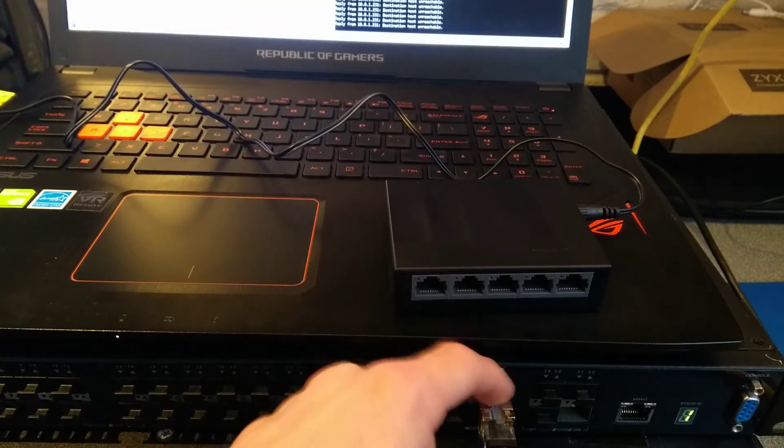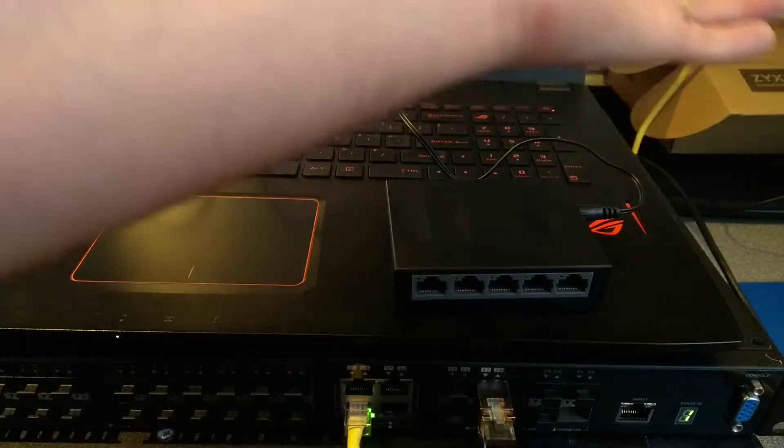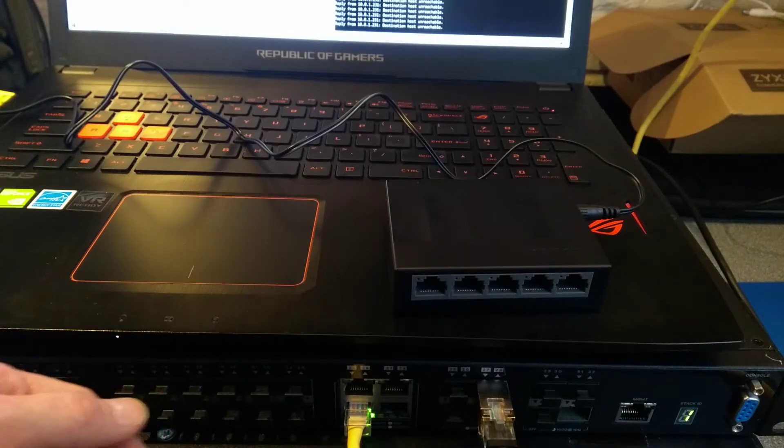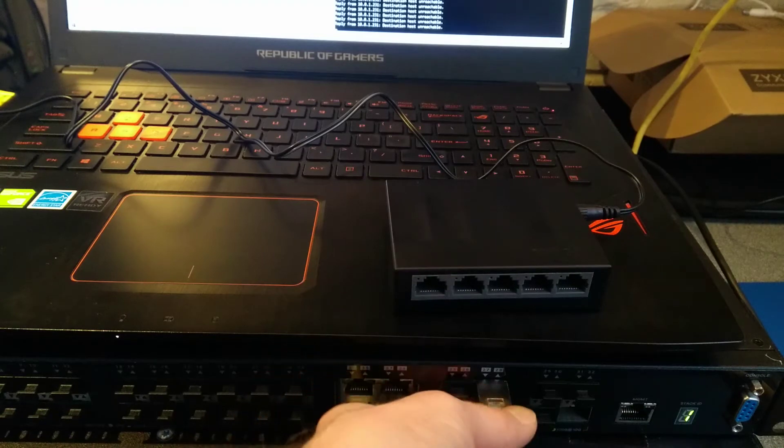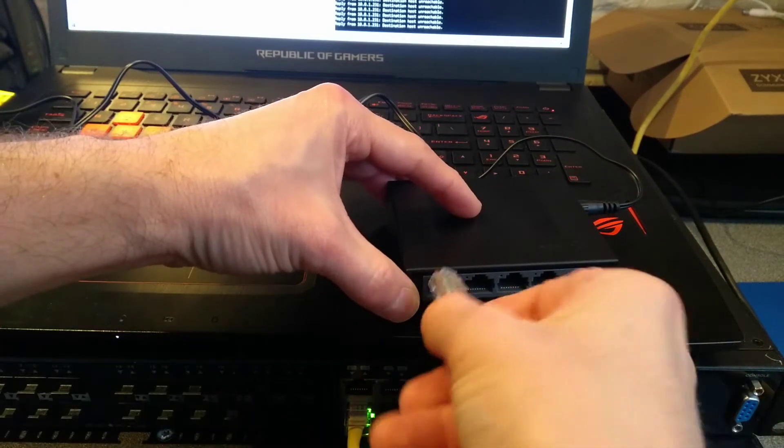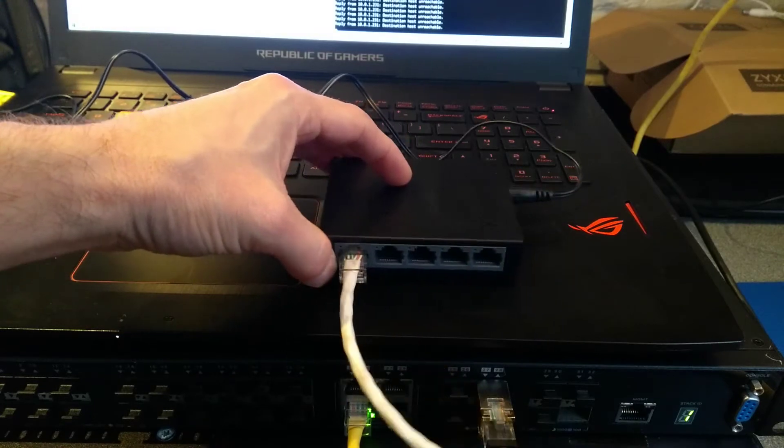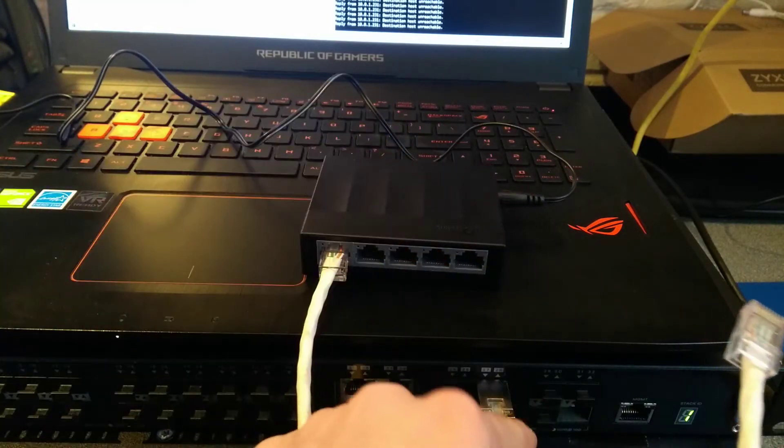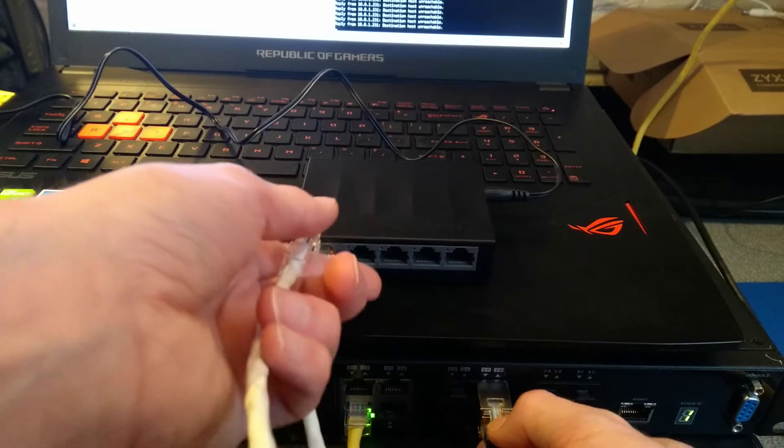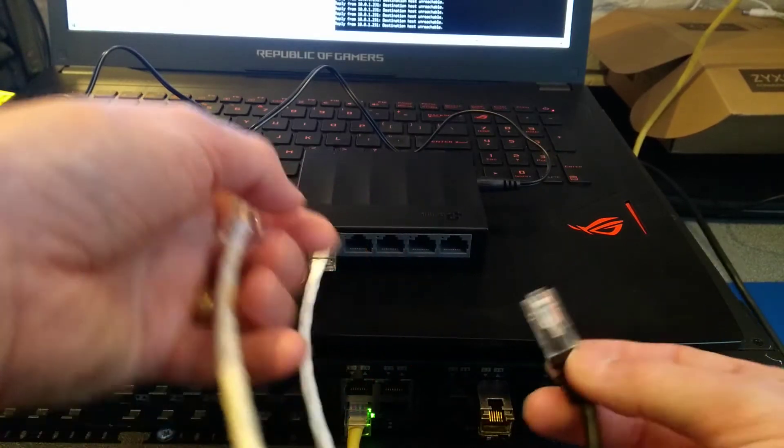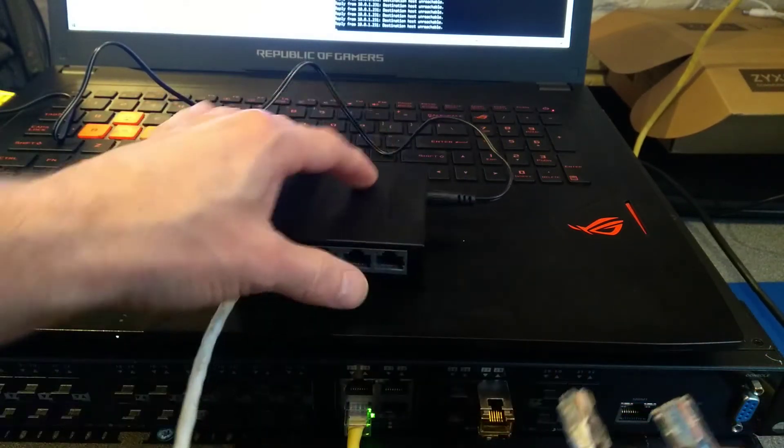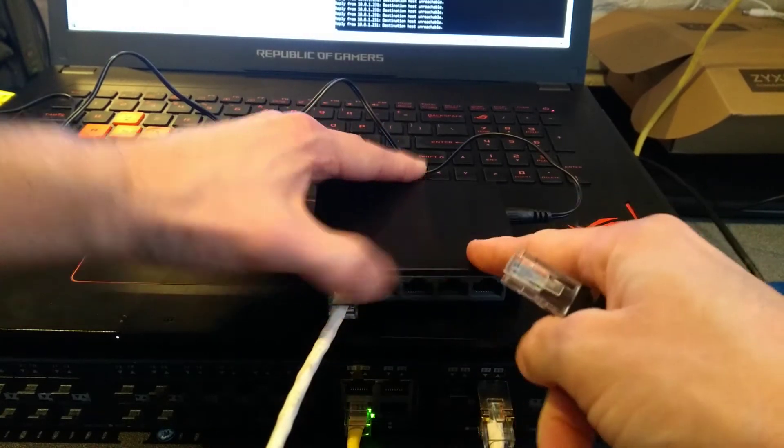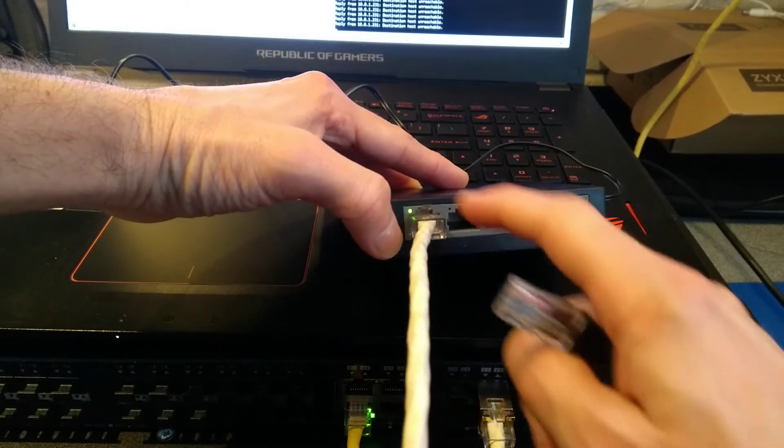There's a problem with this SFP with 100 megabit network equipment. So, the aim here is to use this network switch, this gigabit network switch, to be an intermediary between the 100 megabit and the gigabit. So I will unplug the UPS from the SFP.